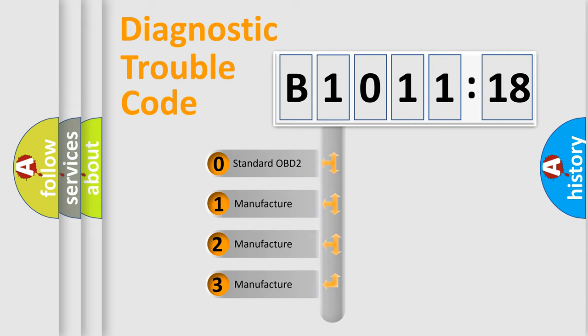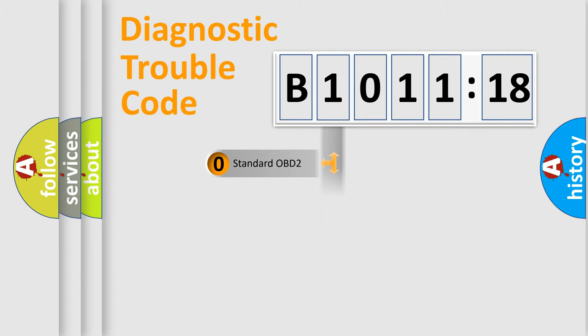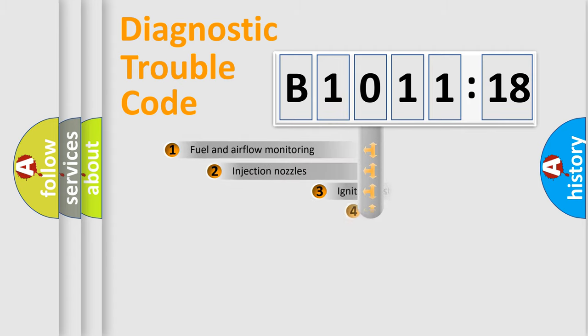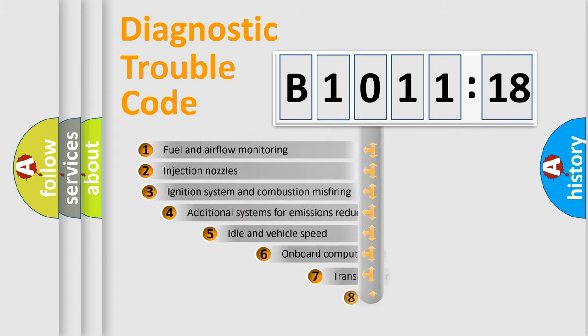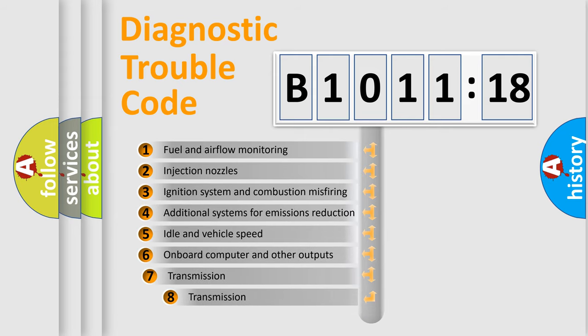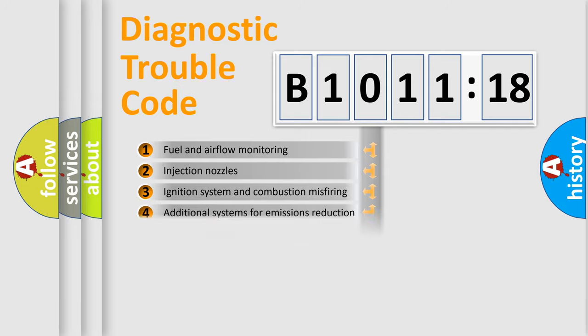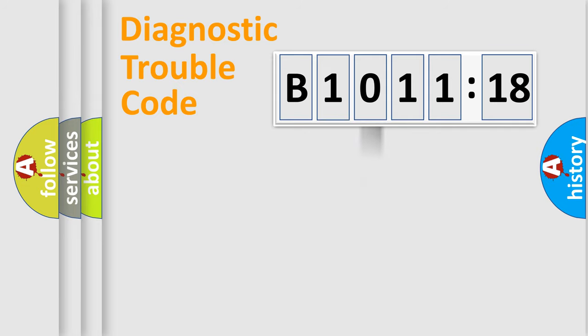If the second character is expressed as zero, it is a standardized error. In the case of numbers 1, 2, or 3, it is a more specific expression of the car-specific error. The third character specifies a subset of errors. The distribution shown is valid only for the standardized DTC code.